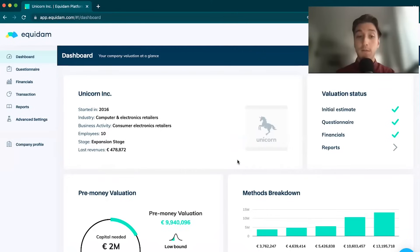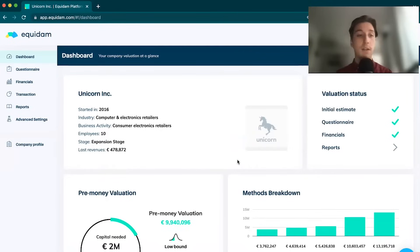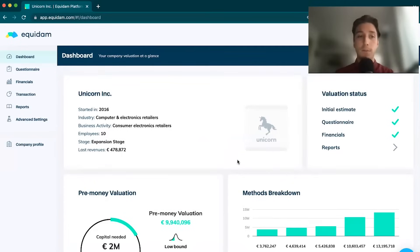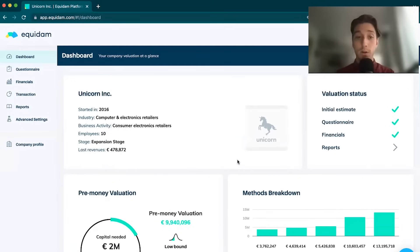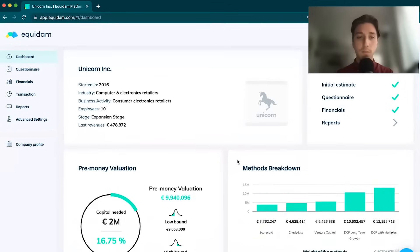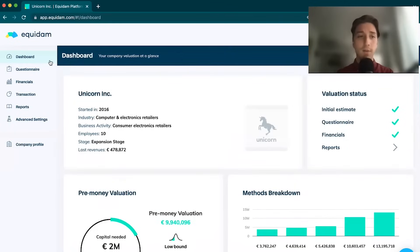What are we going to be covering in this video? We're going to be covering the methodology, so how are we valuing companies, the data input so you can see what information you need to get started, and if you stick around until the end, you'll even get a walkthrough of the report. So let's dive right in.